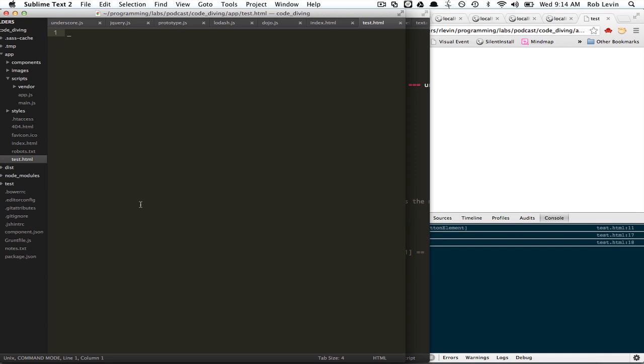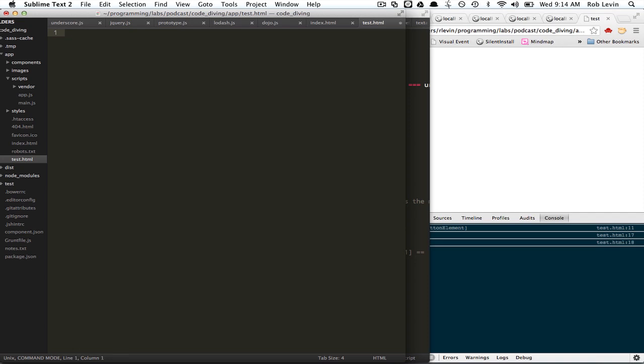Typically with a shim, you'd do something like if typeof function prototype bind... basically you'd say if that's not true or if it's undefined, then you do the shim. We're not going to worry about that now. I just want to put that as a disclaimer that the native bind is available today in most modern browsers. But it's useful to look at the shim all the same. So let's have a look.